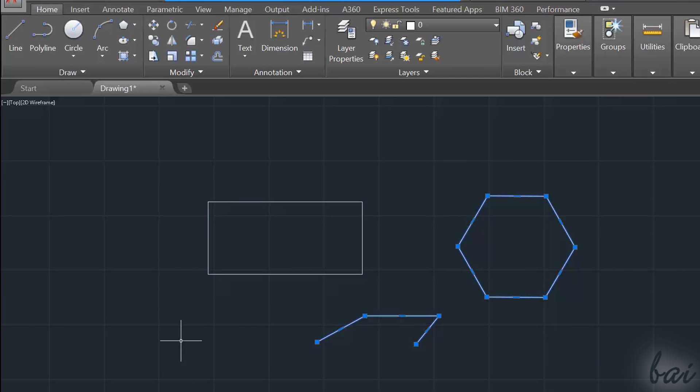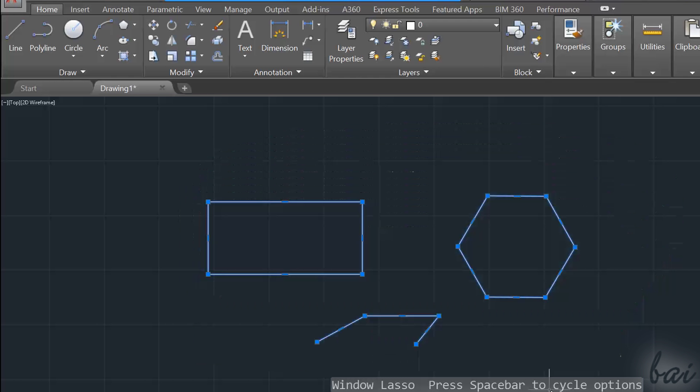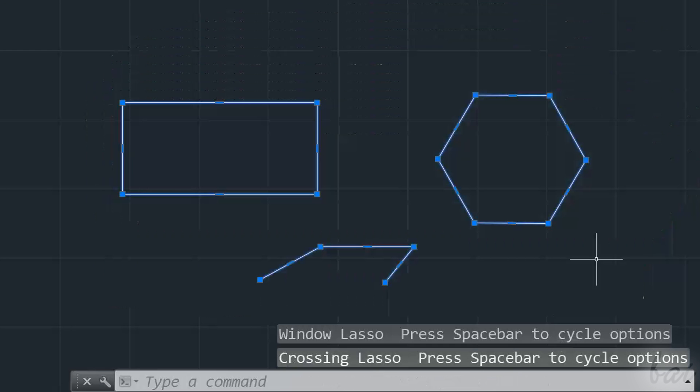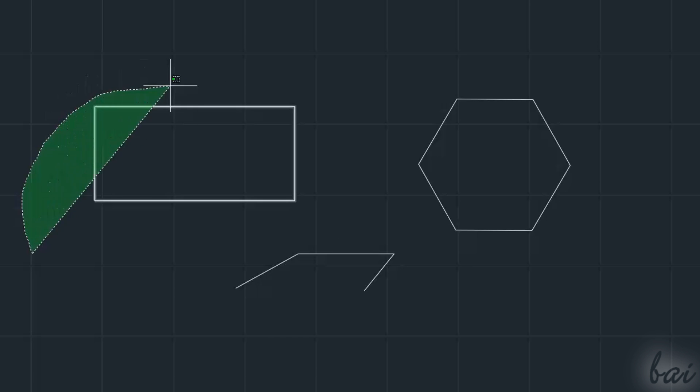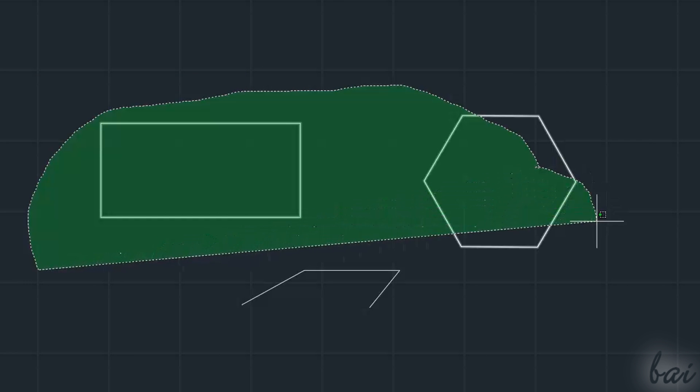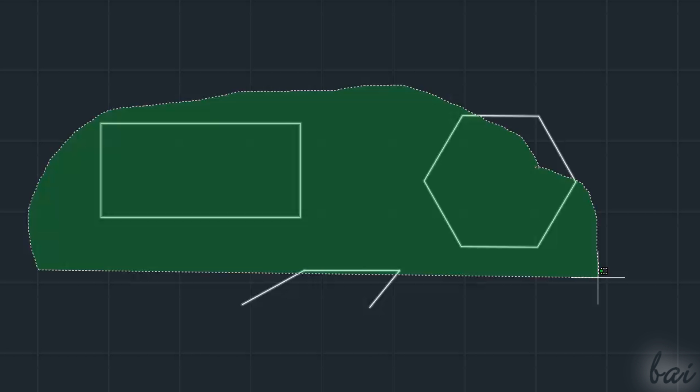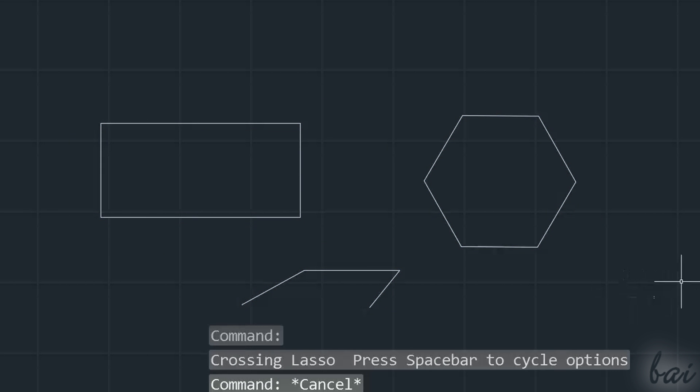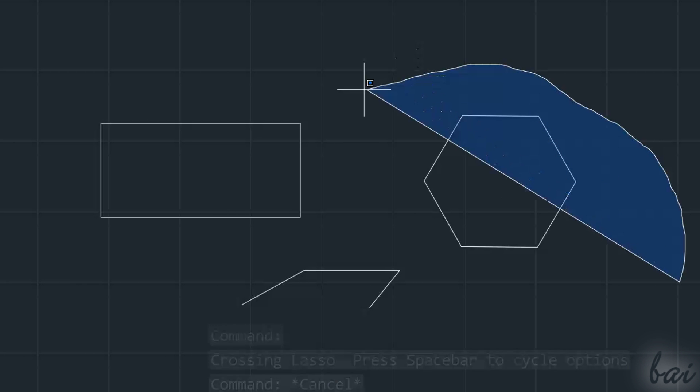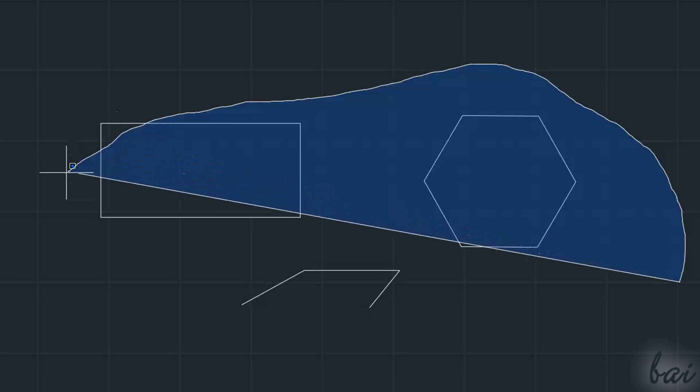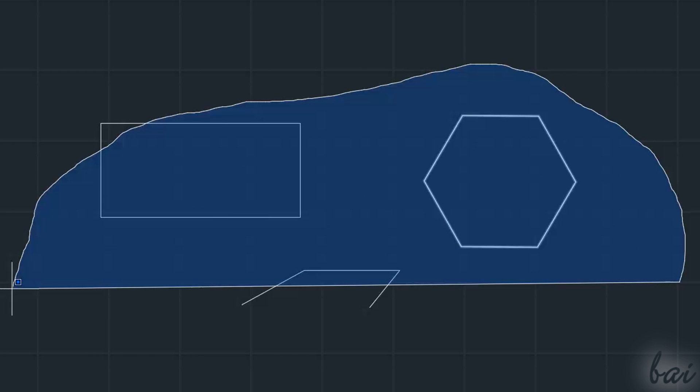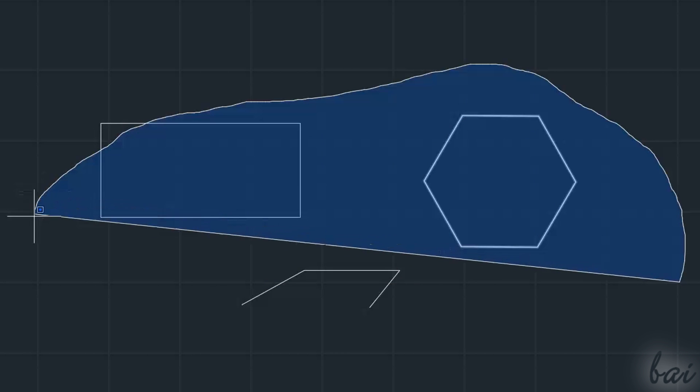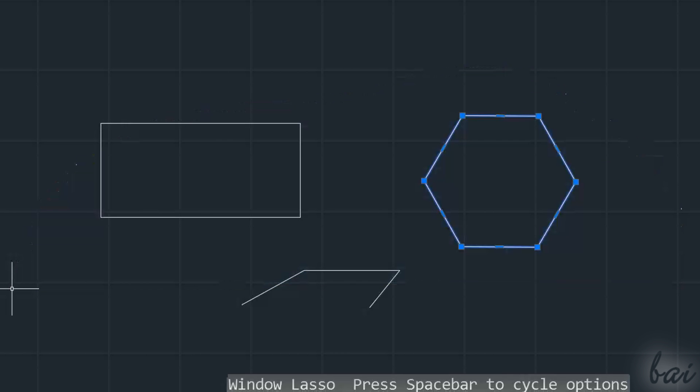To select lots of objects, you can use the lasso selections. Just click and hold while dragging. If you drag from the left to the right, you will use a crossing lasso that selects all objects that simply touch the green area created. If you drag from the right to the left, you will use a window lasso that selects just all objects that are fully contained inside the blue area. You can quickly undo all selections done by using the Escape key.